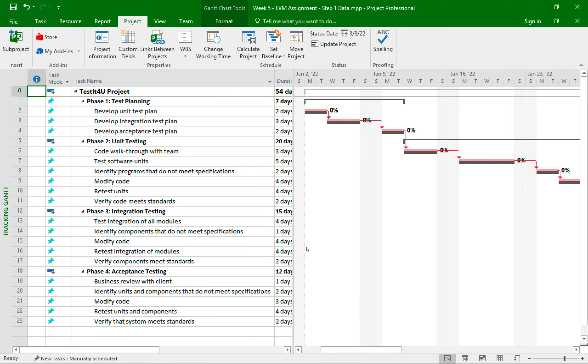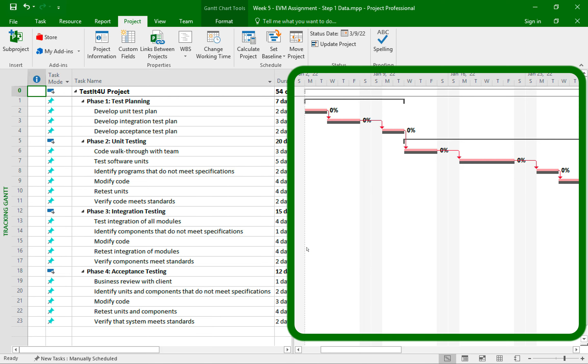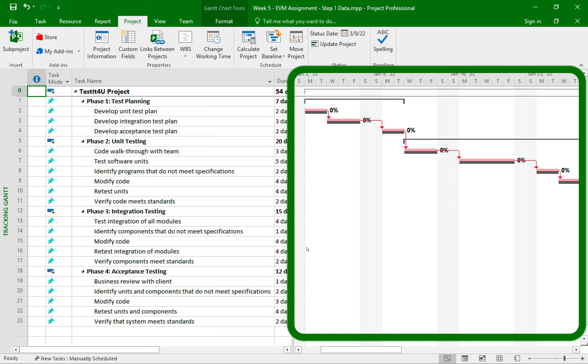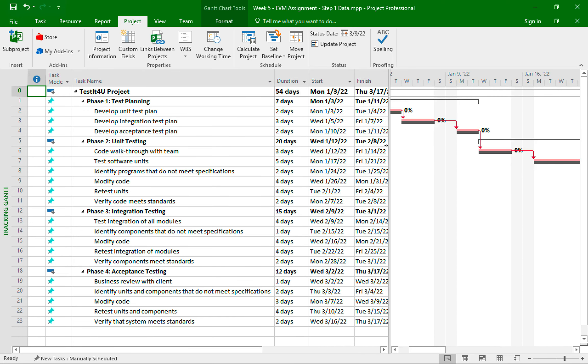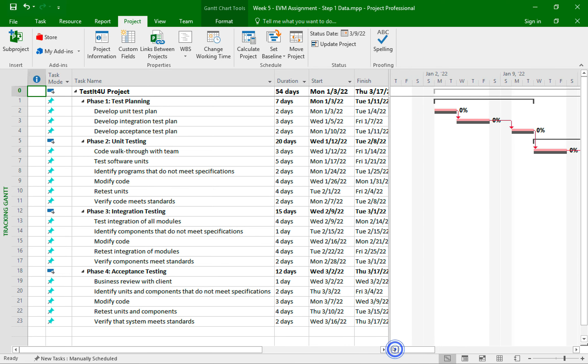The only noticeable change now is in the Gantt chart. We now have two lines per each task. The bottom dark gray line is the baseline, and the top line is the task. Now, they both are the same length because I didn't update the duration or the percentage completion of the tasks yet. And in step number two of the assignment, we are provided with this information. So I now need to input this updated information and I'll start with the duration.